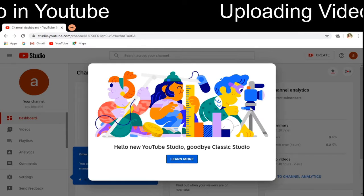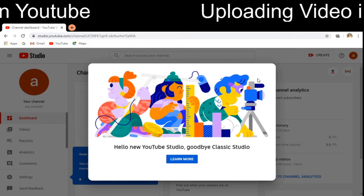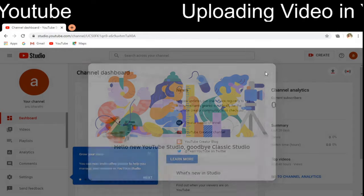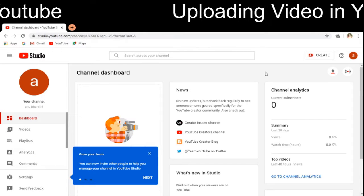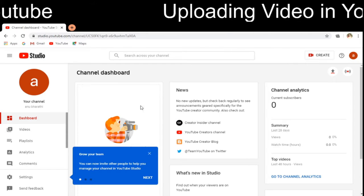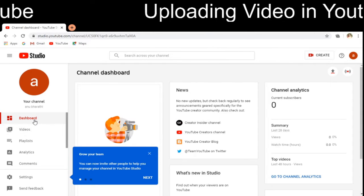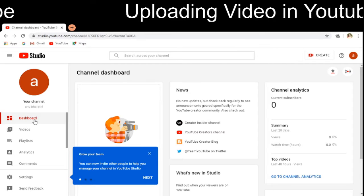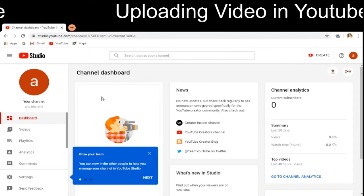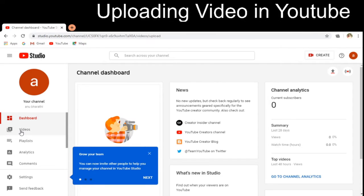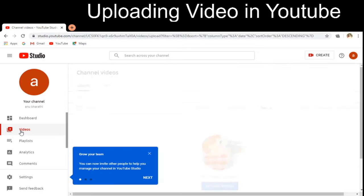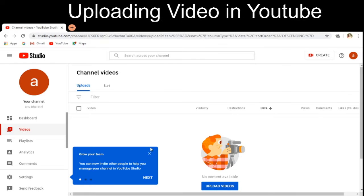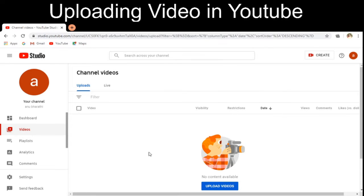It is also directing me to do something, but I don't need that explanation. This is the channel dashboard. I have to click on to 'Videos' so that I can upload a video.